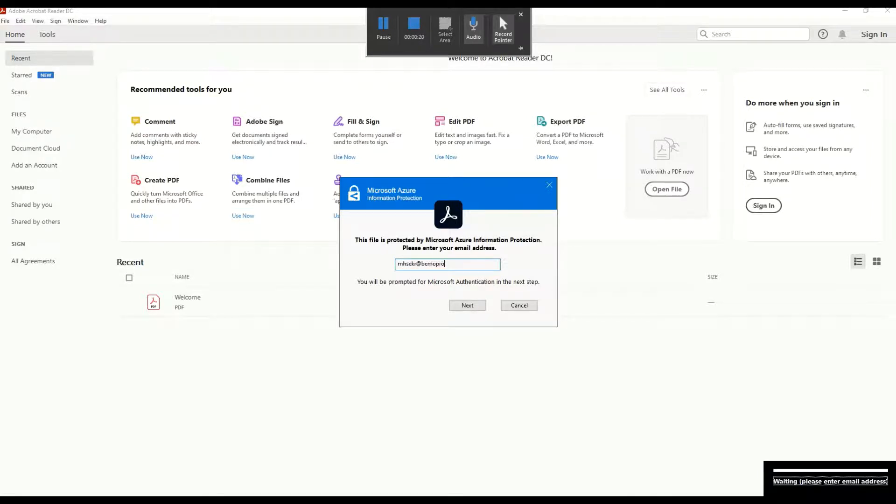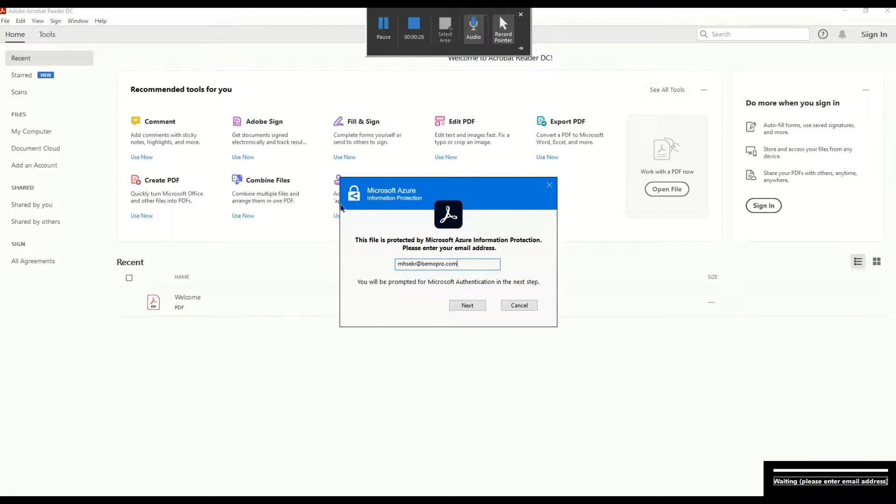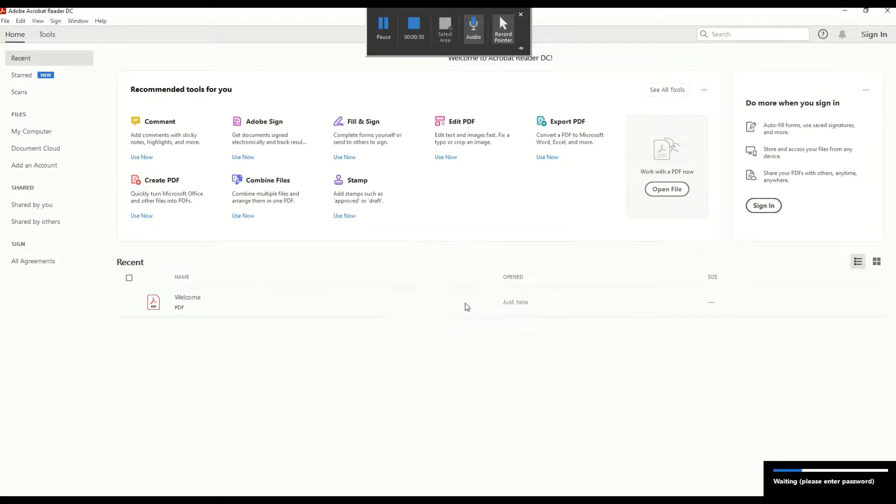So this is of course depending on the file encryption, but usually the user just needs to enter his email address in this field and hit next.